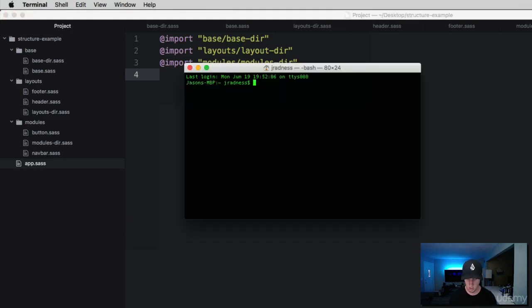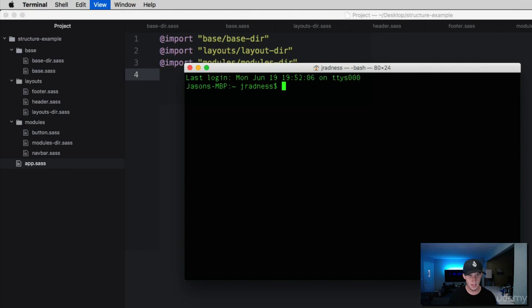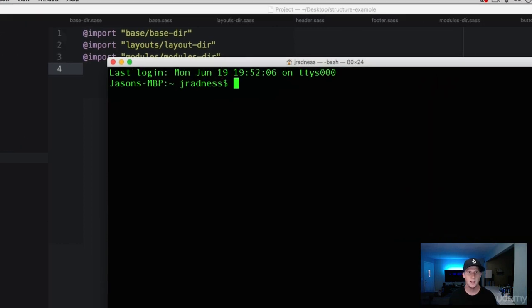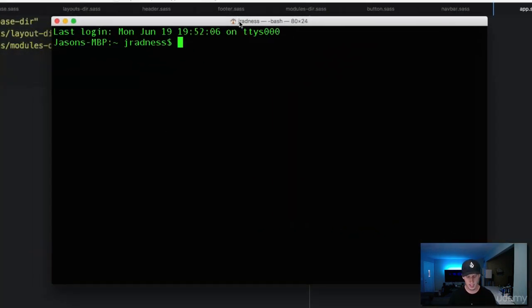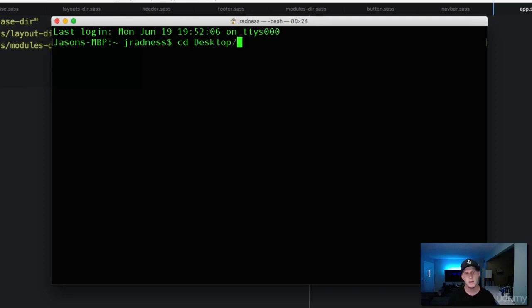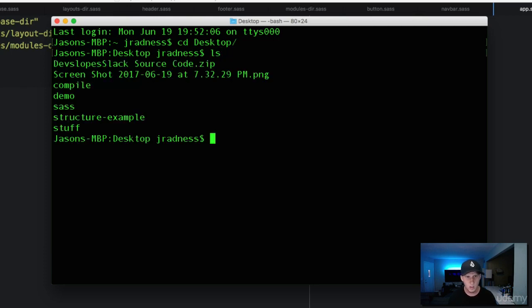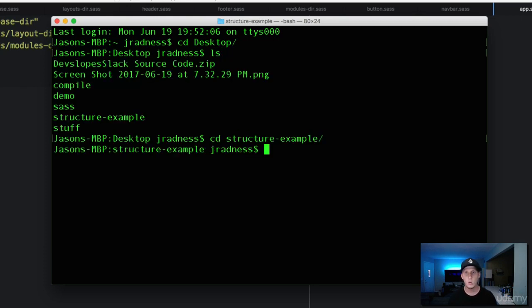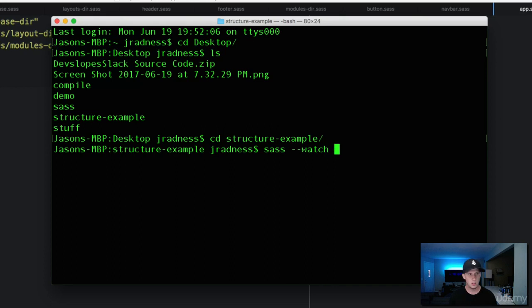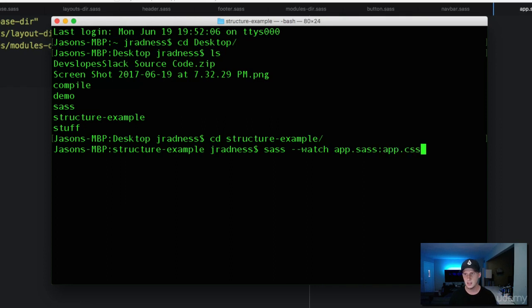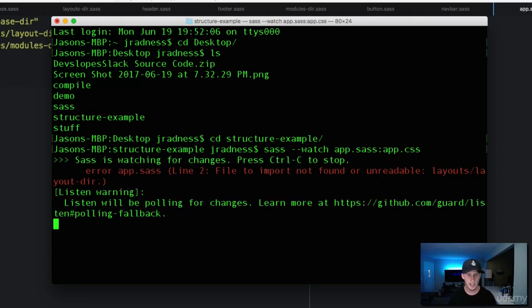Open up your terminal or command line. I'm going to make this larger and navigate into your project folder. Mine's on the desktop. We're inside of our folder now and we can go ahead and add that watcher. We've got our app.sass and we're going to compile this into app.css. Go ahead and hit enter.